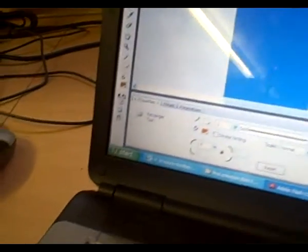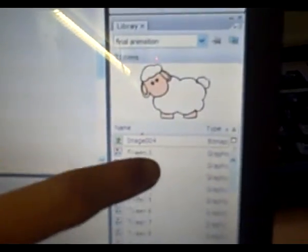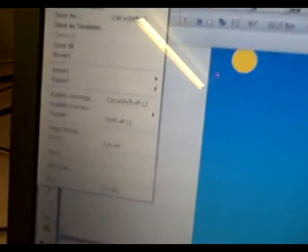I then imported my assets into my library and got my sheet off the internet.